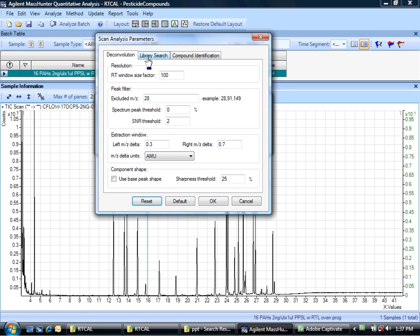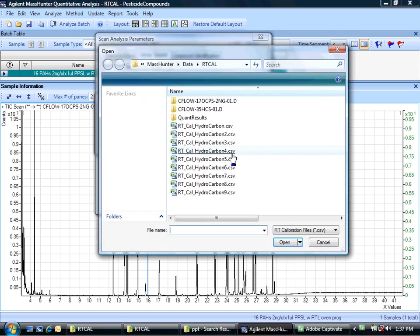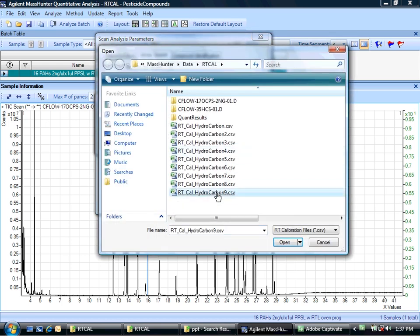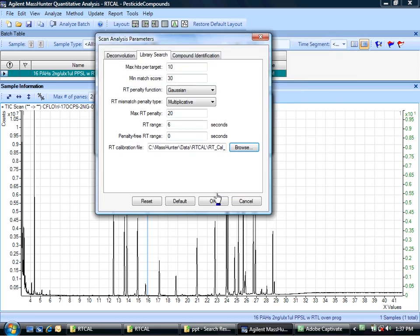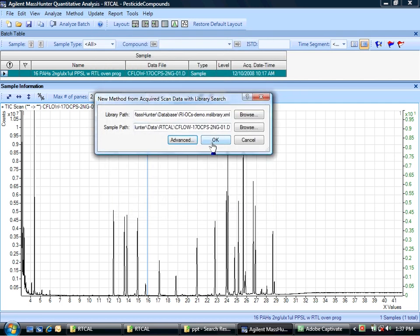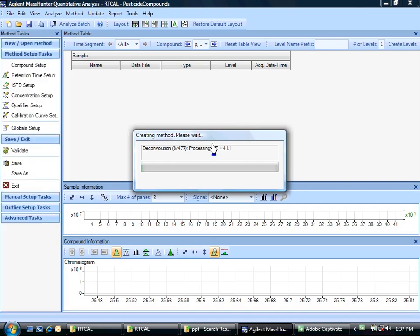And I'm going to go to the advanced here. And as I look through in the library search tab, I need to make sure that it's pointing to the retention time calibration file that I've created. So in that case, it's my last try, which is nine, and I'm going to let it fire off.